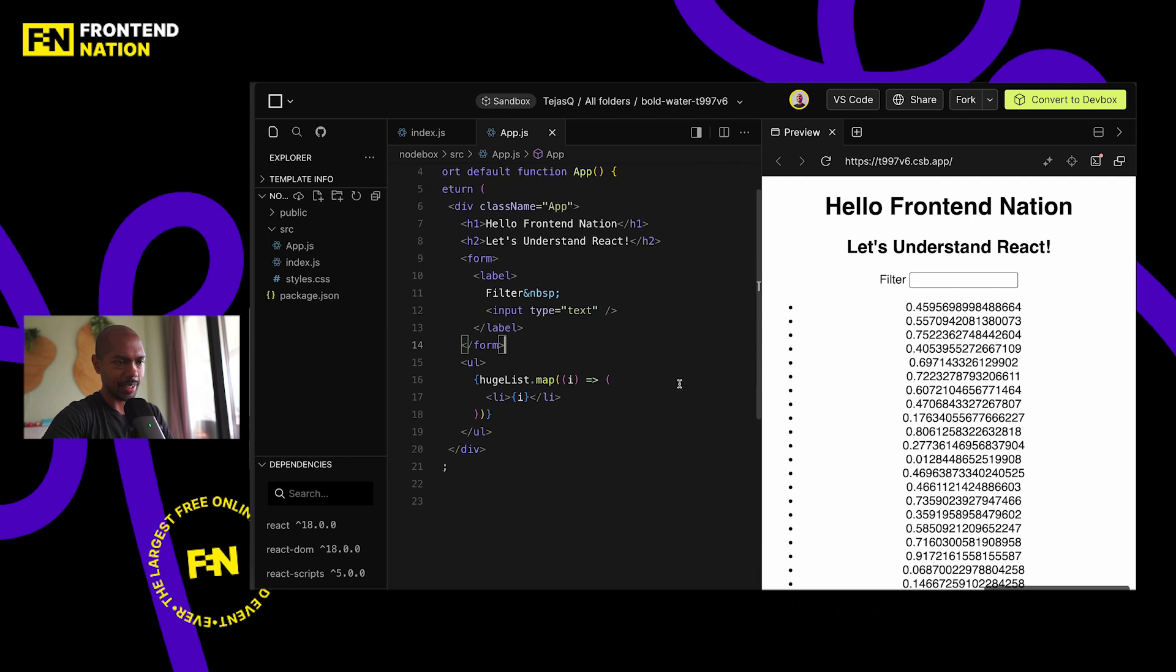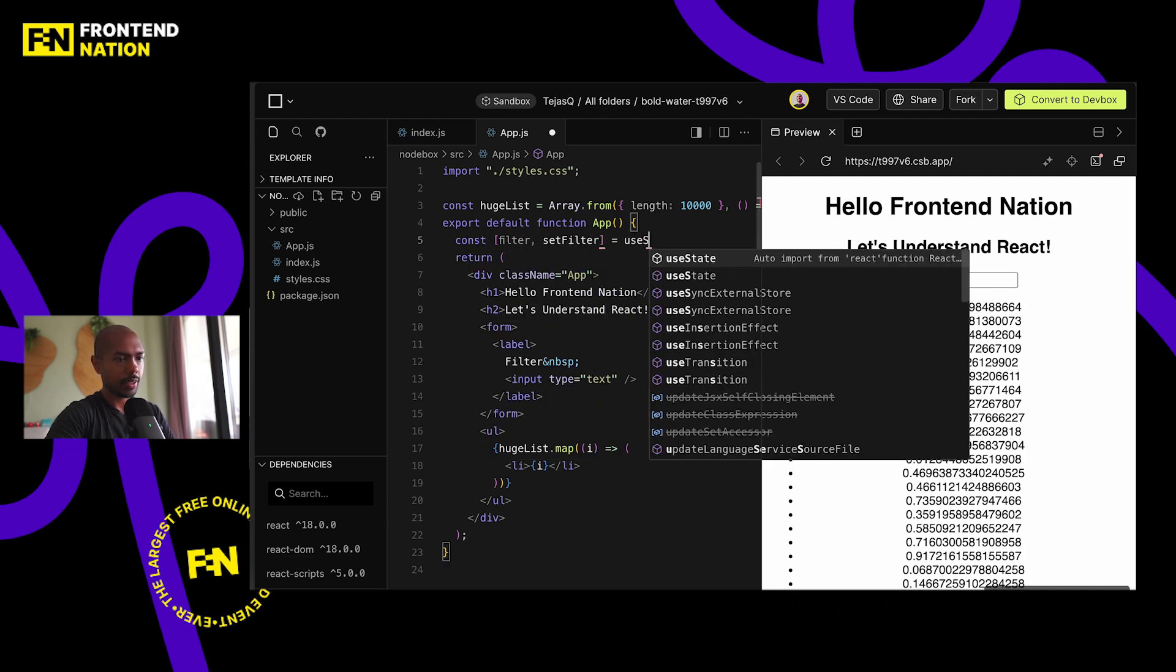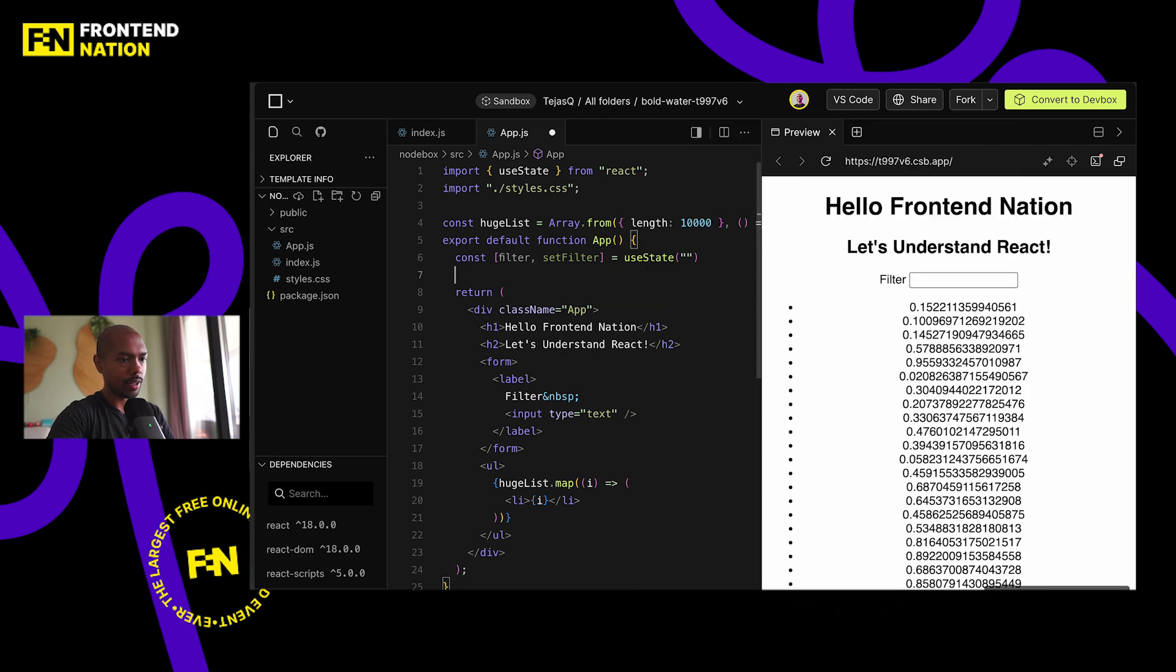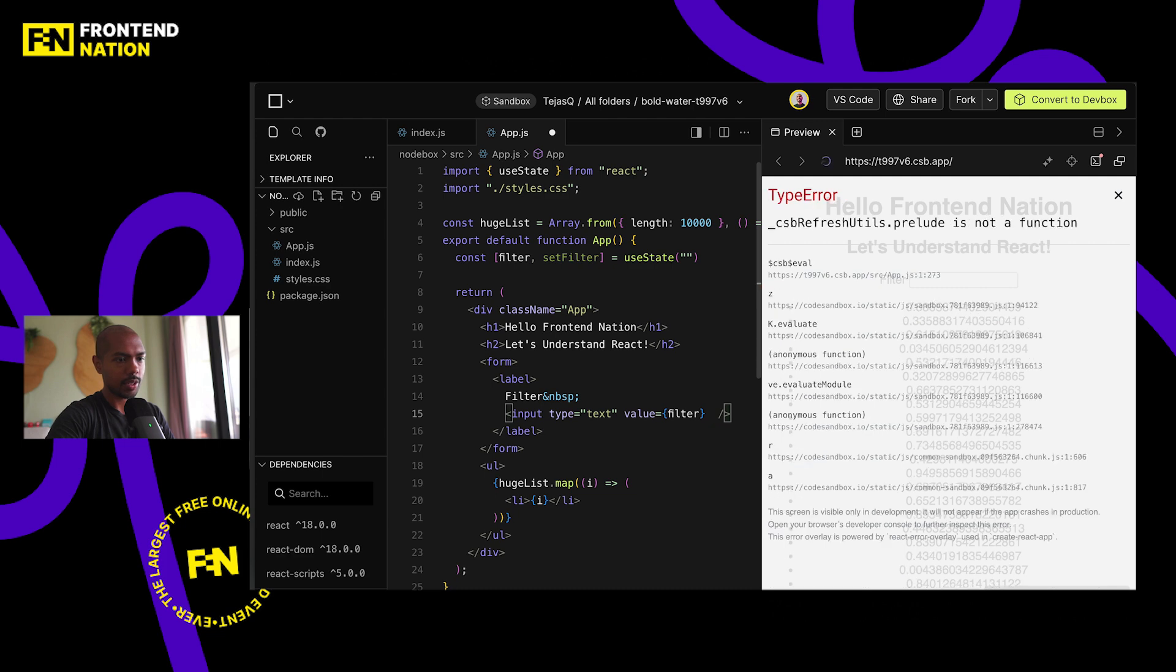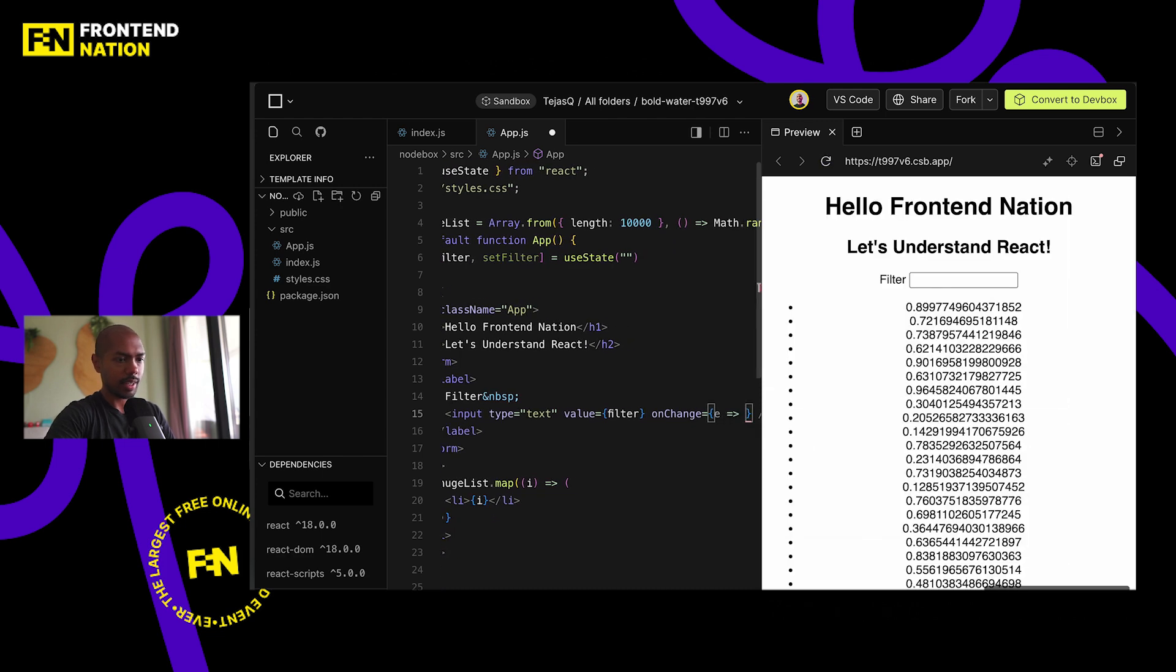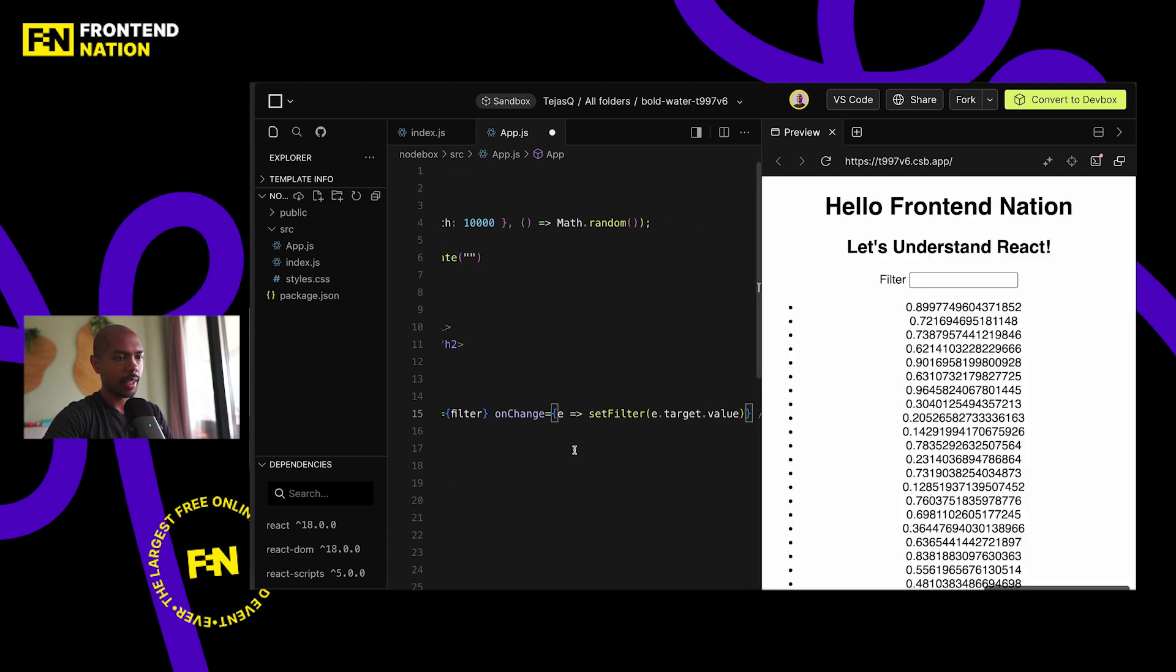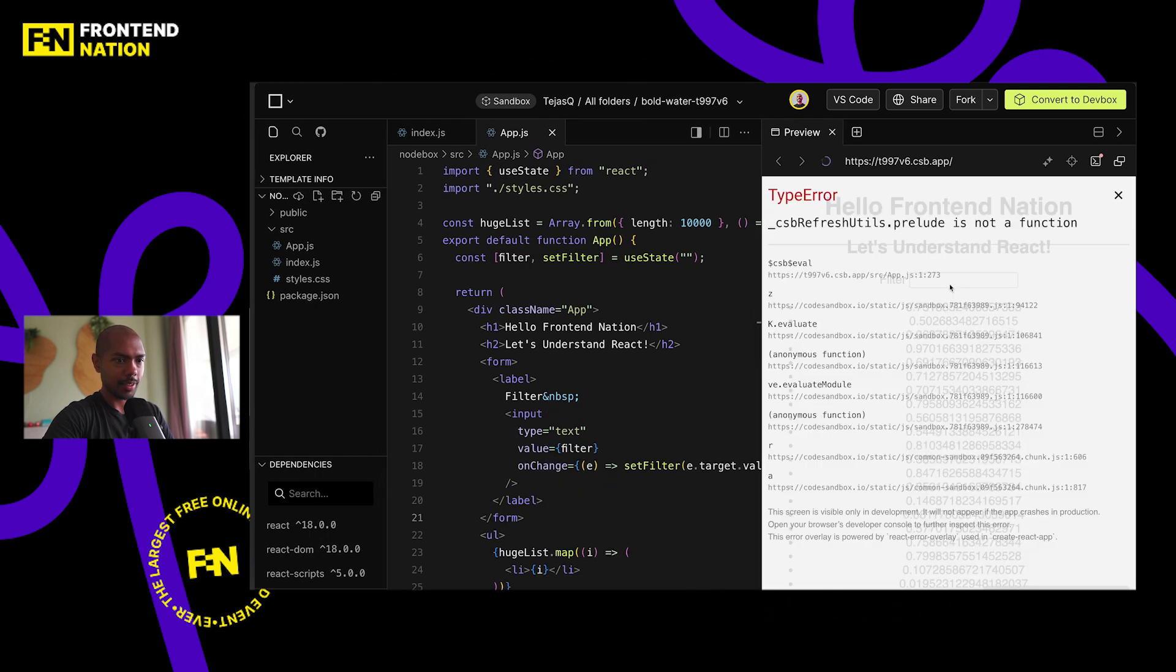But let's take a look. Now filtering on this will produce some jank. Ideally, if it doesn't, we'll just keep adding to this to make it produce some jank. Okay, so let's have some state. Const filter, setFilter is useState of nothing. And we'll just bind the input here. So value is filter, you've written this a million times I'm sure. On change, e, e dot setFilter, e dot target dot value.